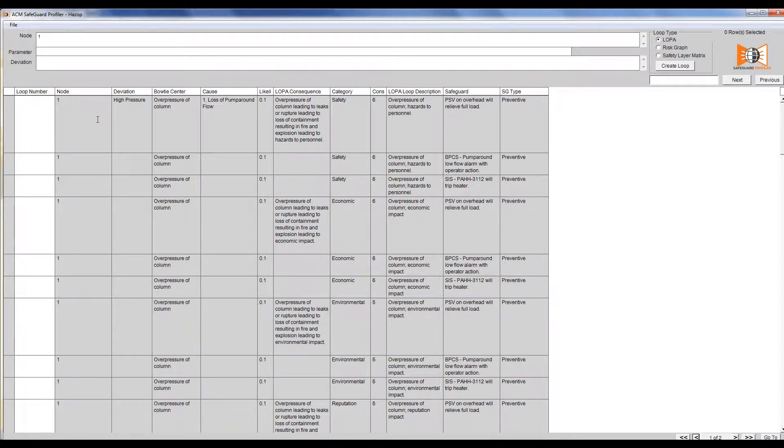For example, on screen we have five causes each leading to four consequences with different risk receptors. First, we will group the safety scenarios.